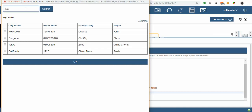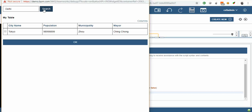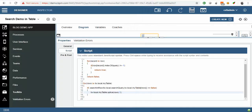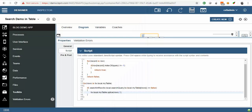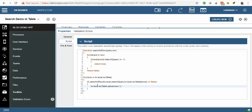I will search 'Delhi'. It is showing only one city. Let's see if 'Delhi' is in other records also. It is in one record and it is removing all other records except one — I think our code is not working. In order to make it work, let's change our approach a little bit.